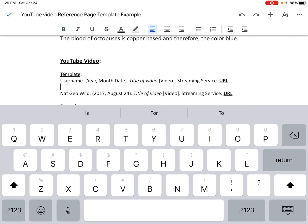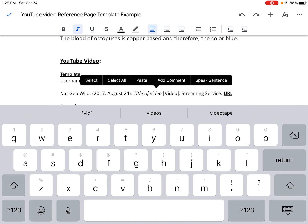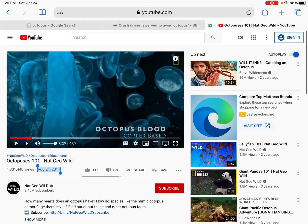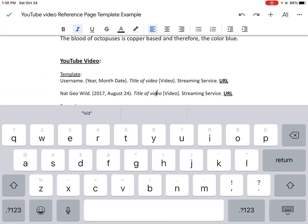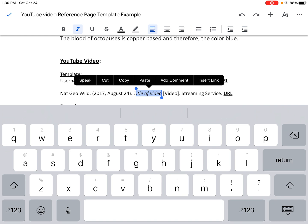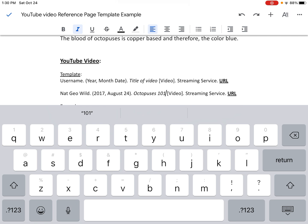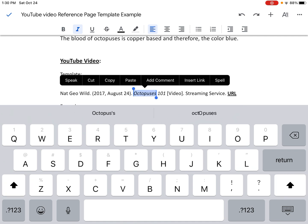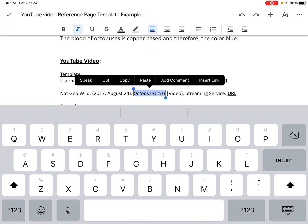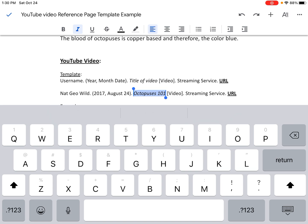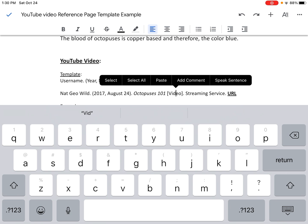The next thing I need, as we can see in the template, is the title of the video. I'm going to go back to Safari and right here, Octopuses 101 is the title. I'm going to copy the title, hit the home button, go back to my Google Doc, and paste in the title. Notice that when I do it that way it maintains the italicized font. We need to make sure that the title of the video is in italics. If I need to italicize anything, I highlight the text and press the little slanted I at the top of the screen. I also have the word video in brackets — I need to keep that, as it tells the reader that the source was a video.